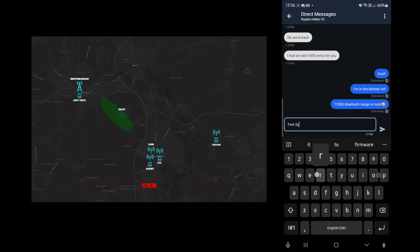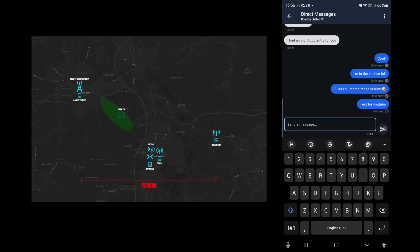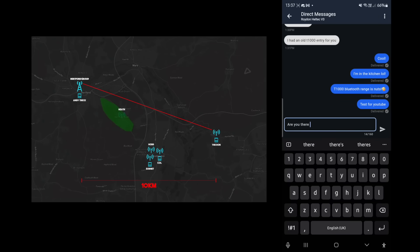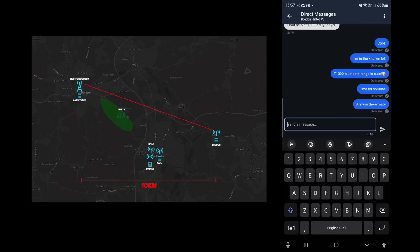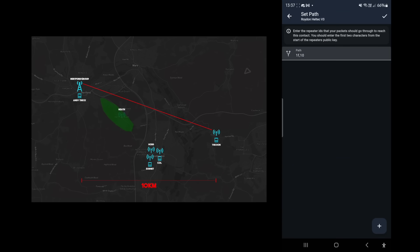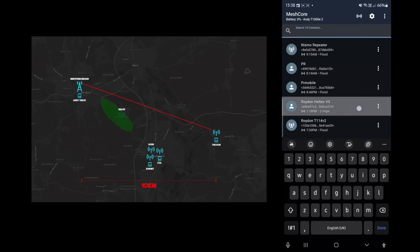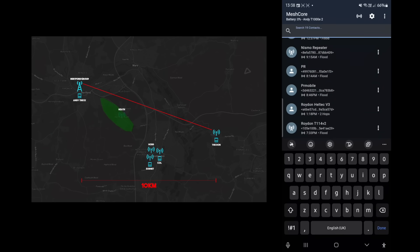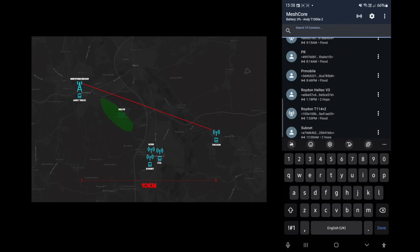I'm going to send a test message for YouTube — hit go on that and it's delivered pretty quick. If we look at Royden's path, we can see 1F and 10 — that's my repeater and his repeater, so we're pretty much direct, which is as expected. We know Royden's node is on right now since we can contact it; he's probably just busy doing something.